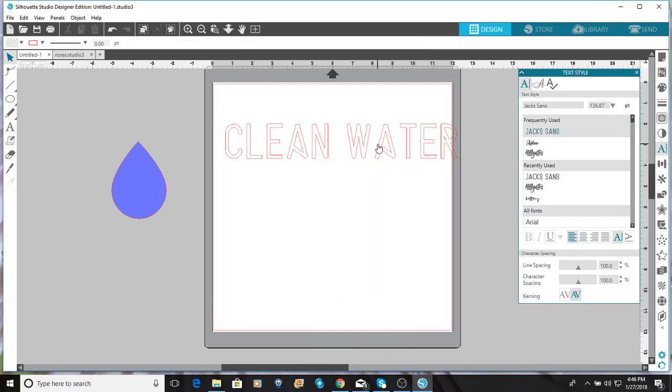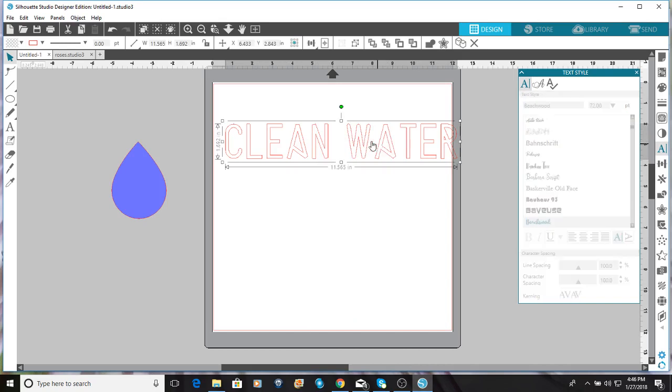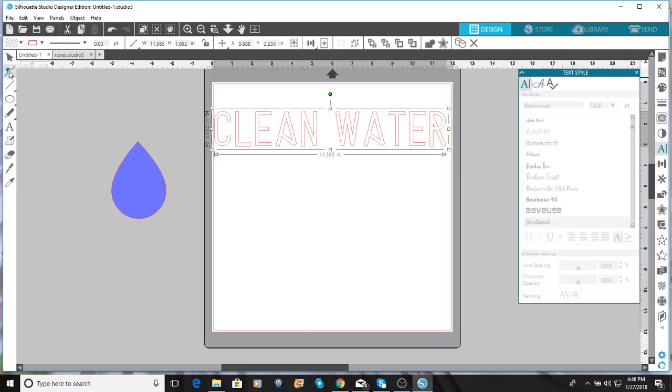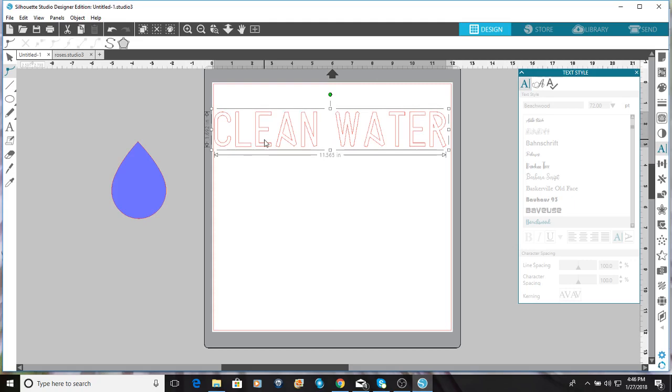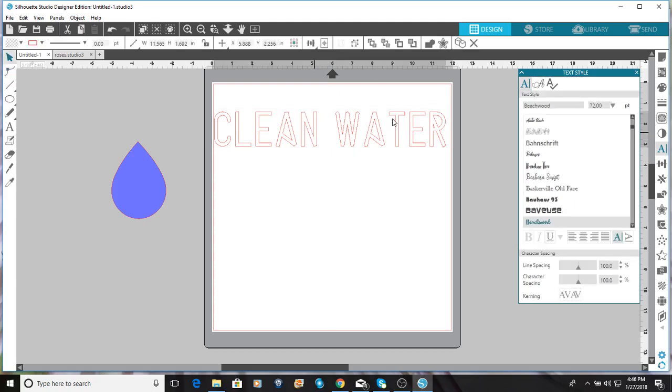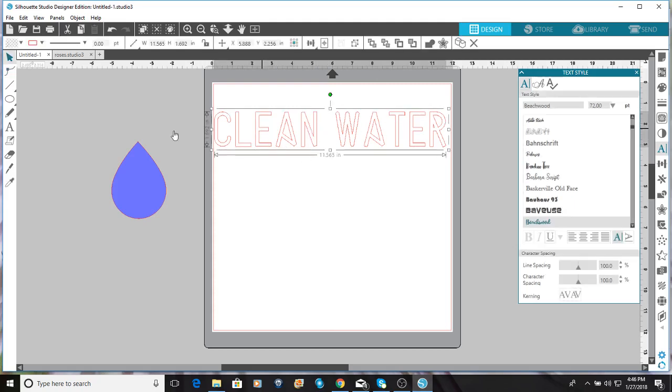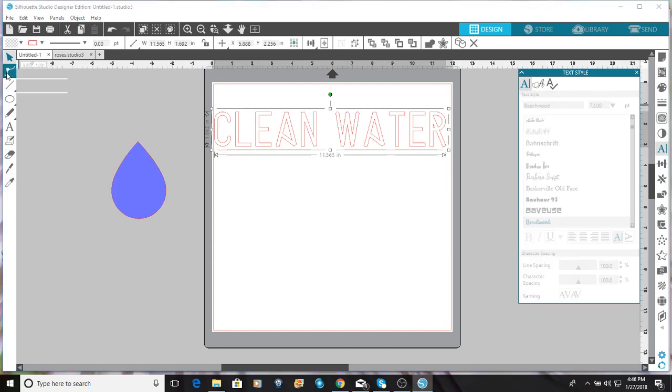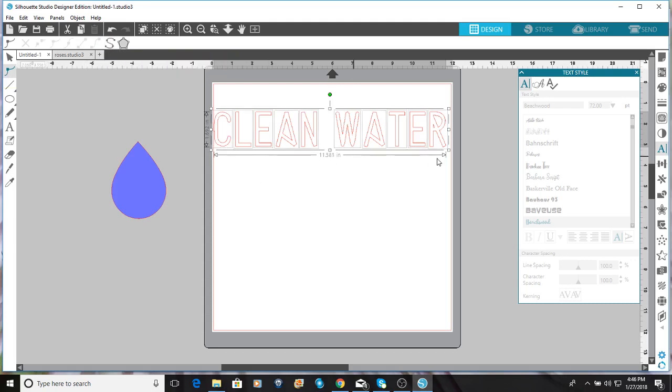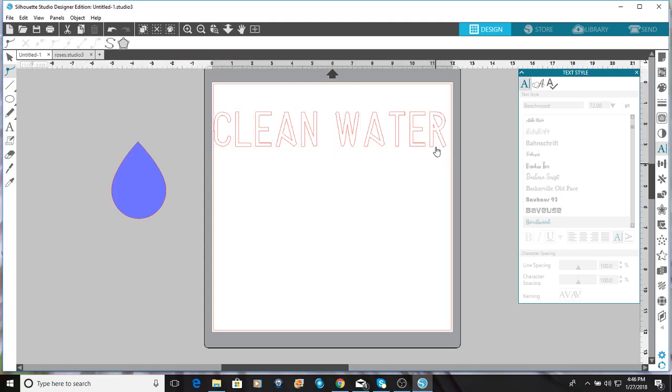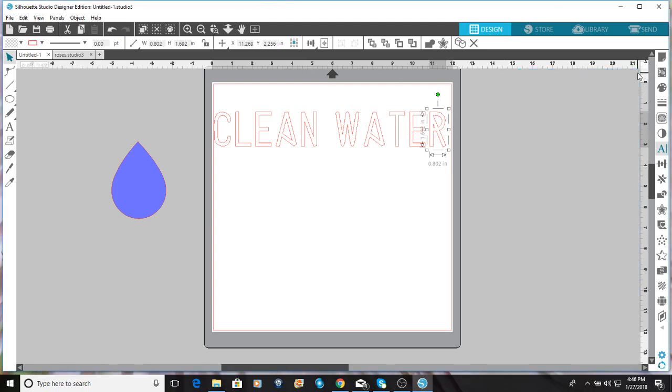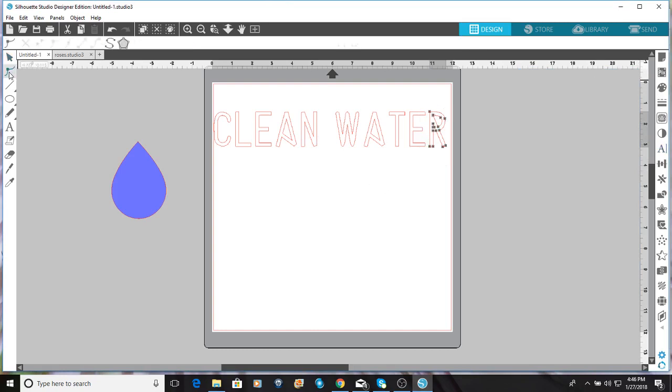All right, now I'm going to convert it to a path. But now you'll be able to see I can't edit any of the points. So what I have to do is click this which simplifies. Now I can do them all individually. I'm going to close this text.